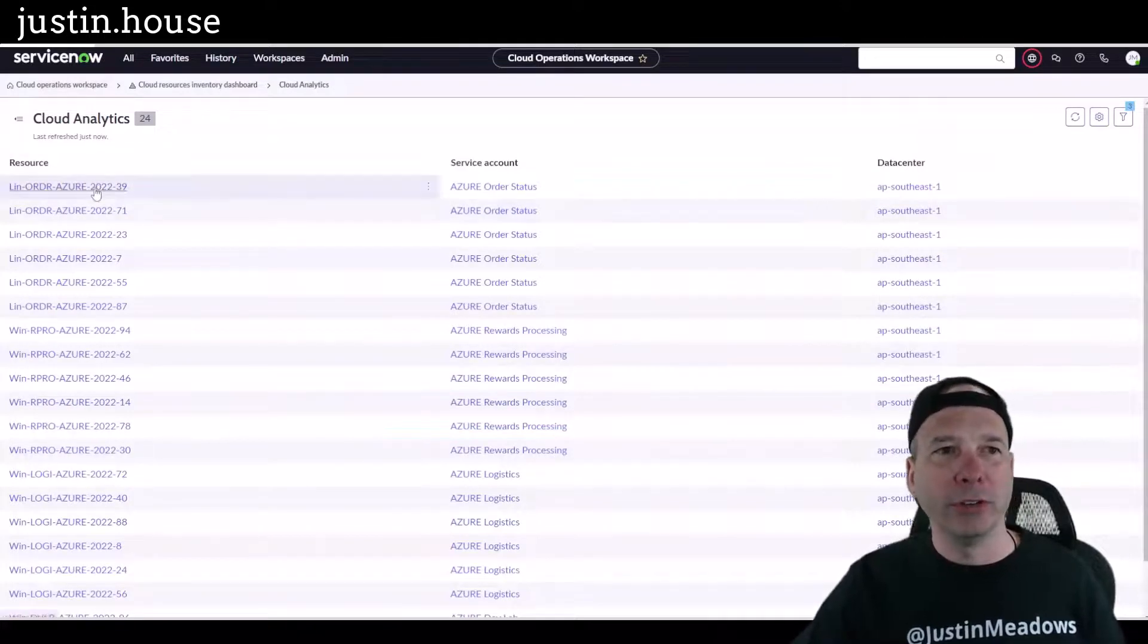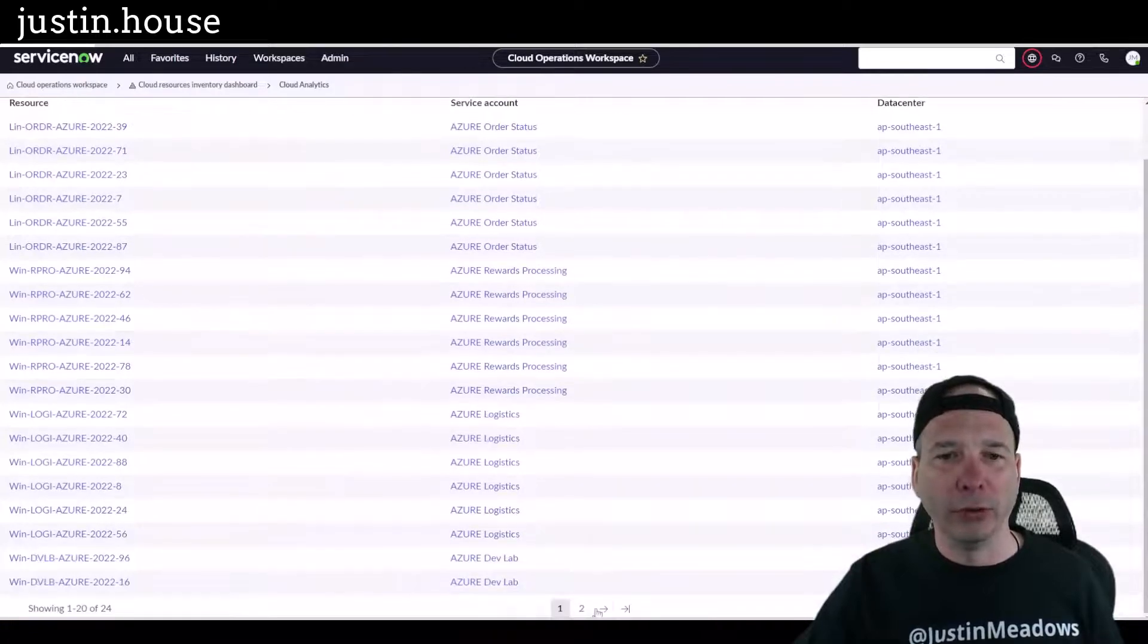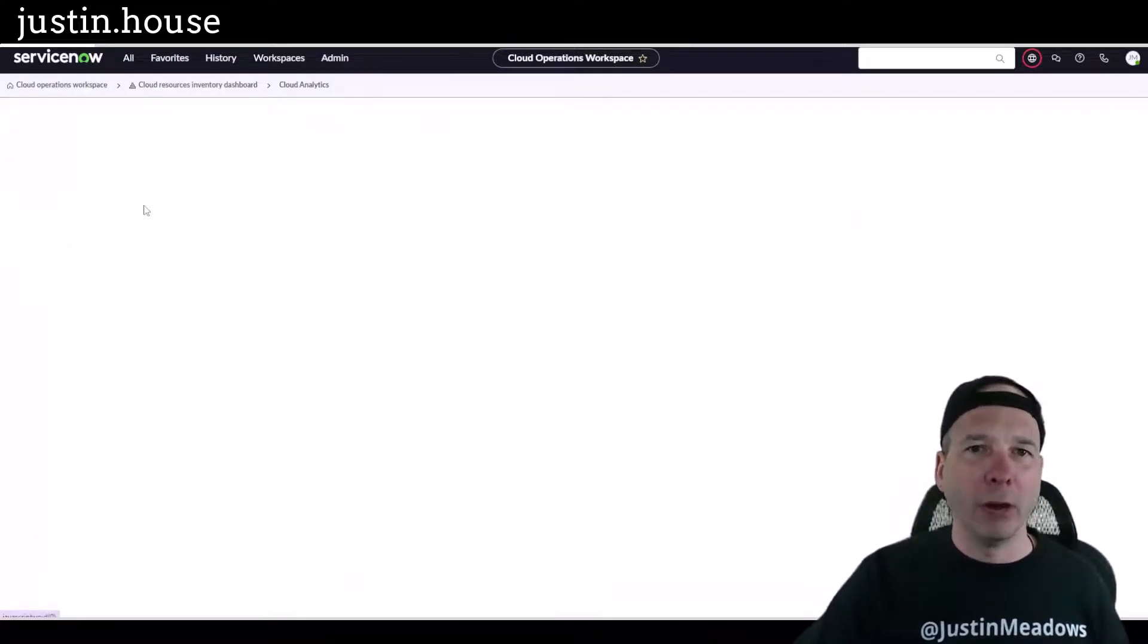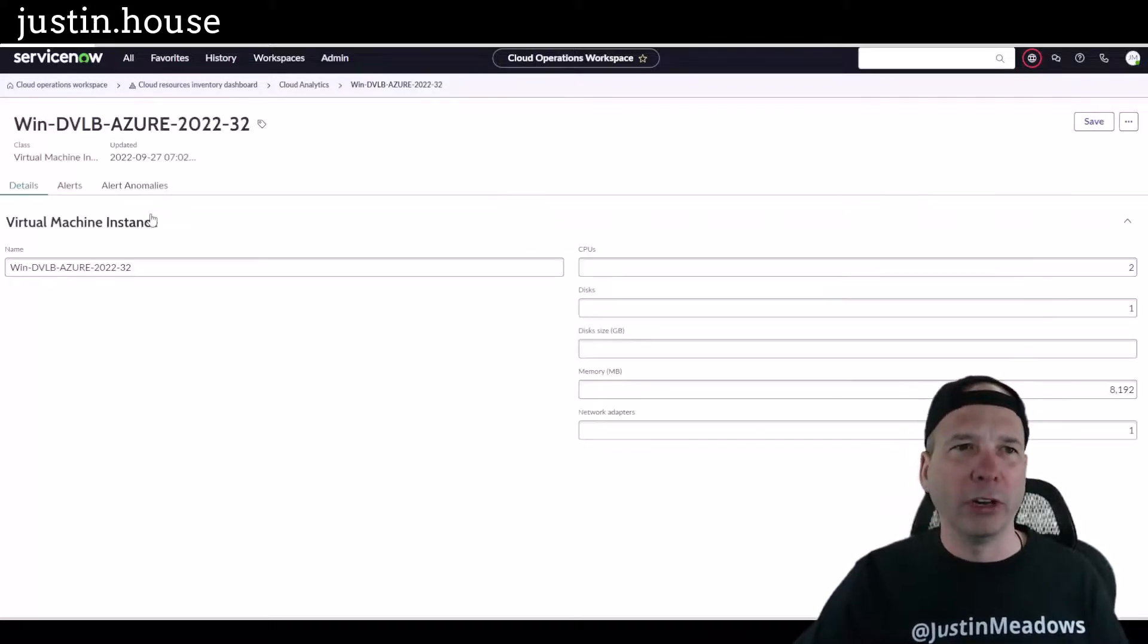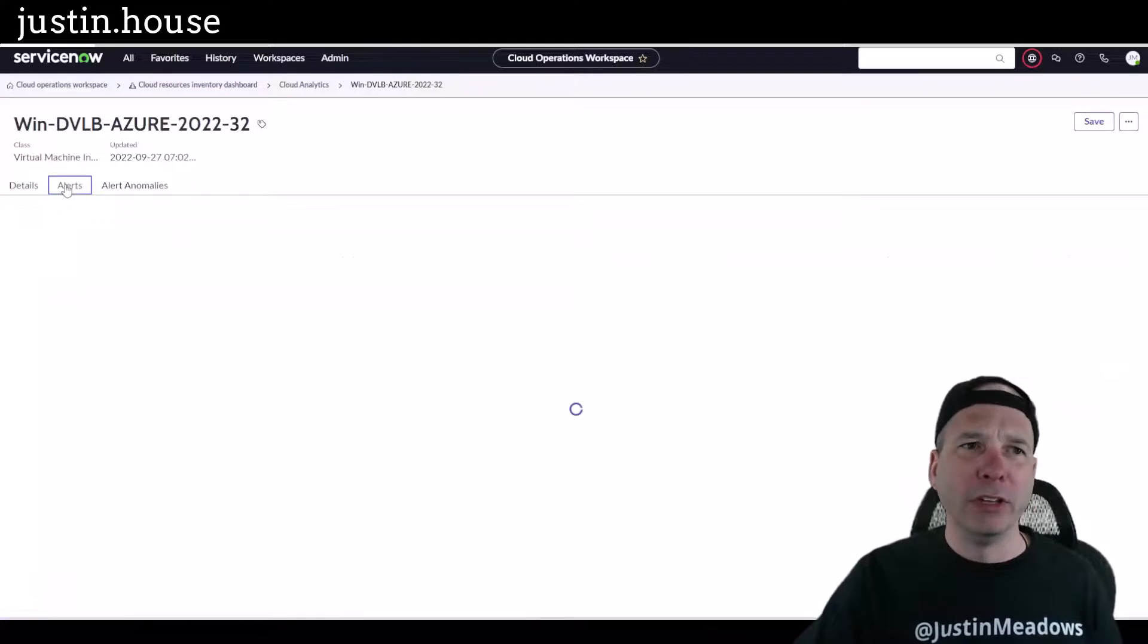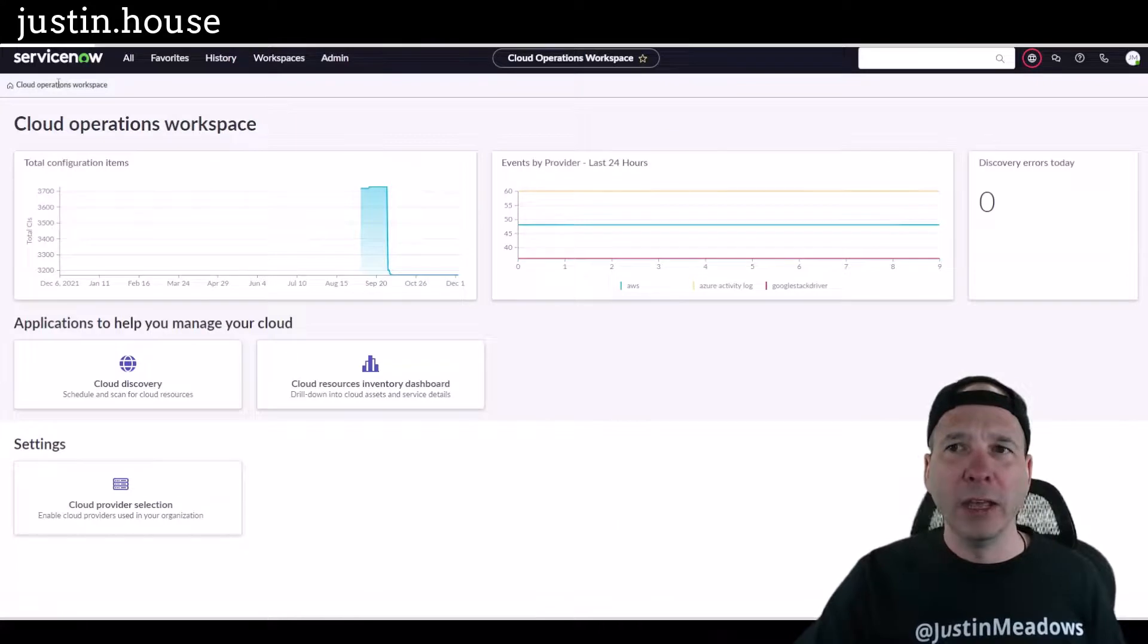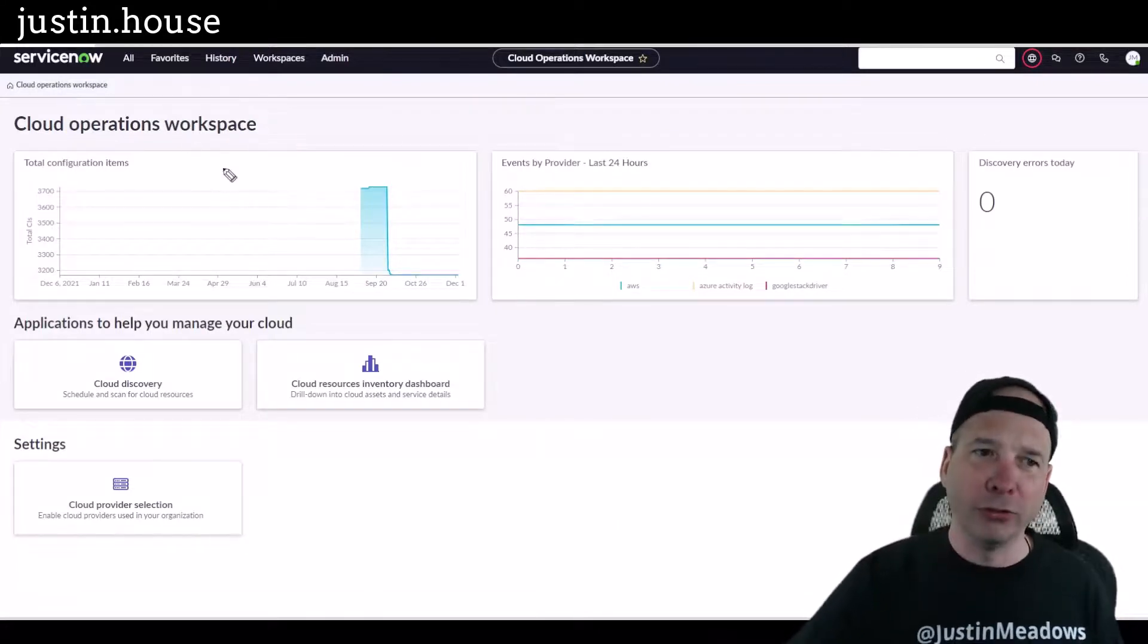So I can drill down, I can get to those, go to the next page. I can click on one of these, explore the different components, characteristics, attributes of this particular configuration item, see if it has any alerts on it if I'm doing alert management within the Cloud Operations Workspace. And that's pretty much it.